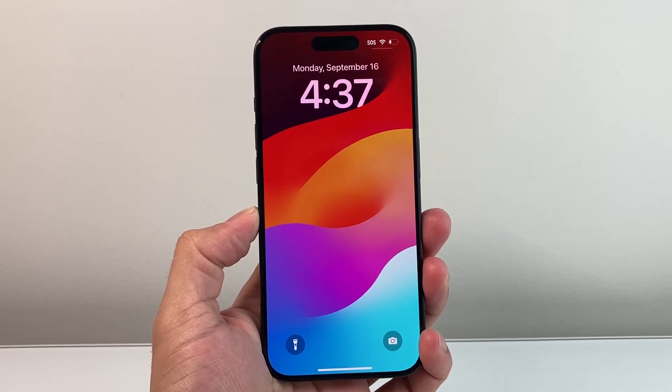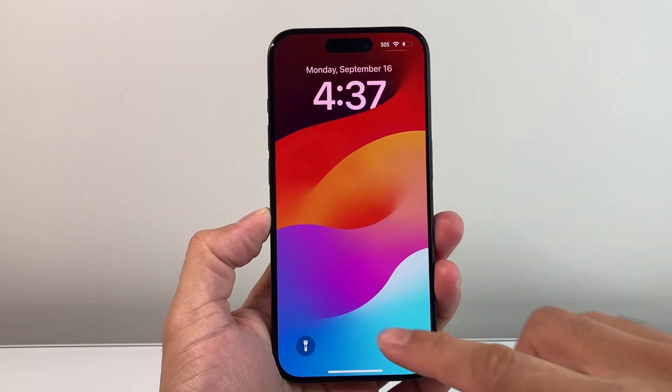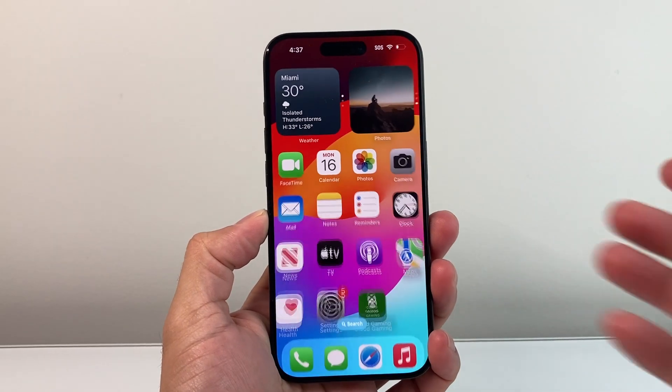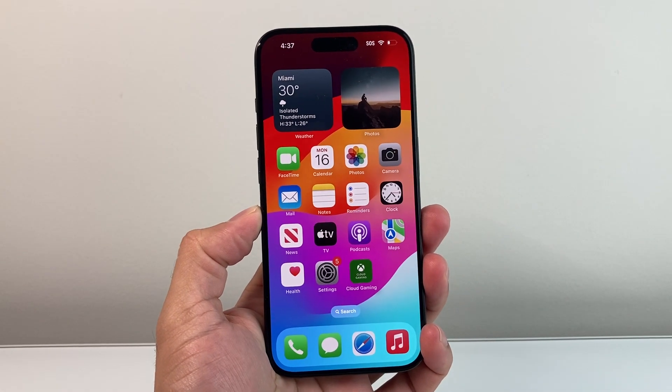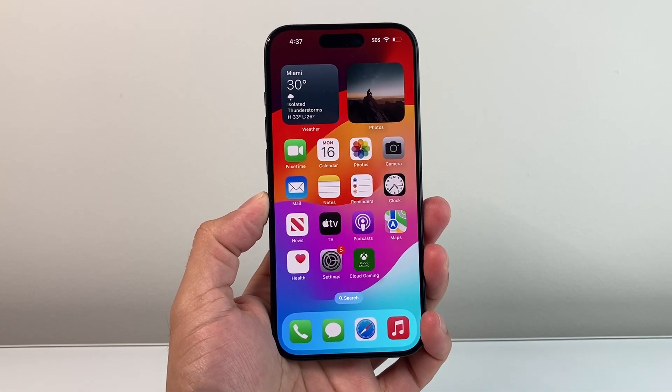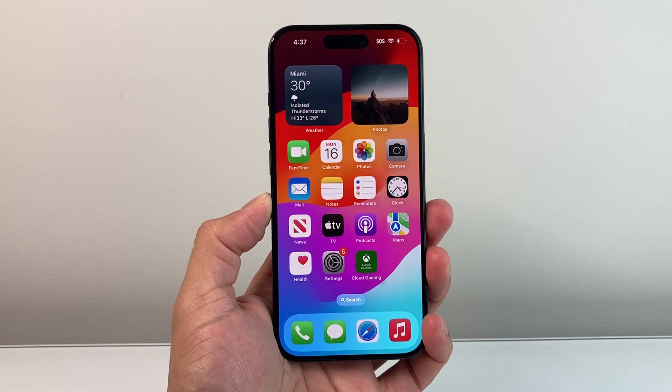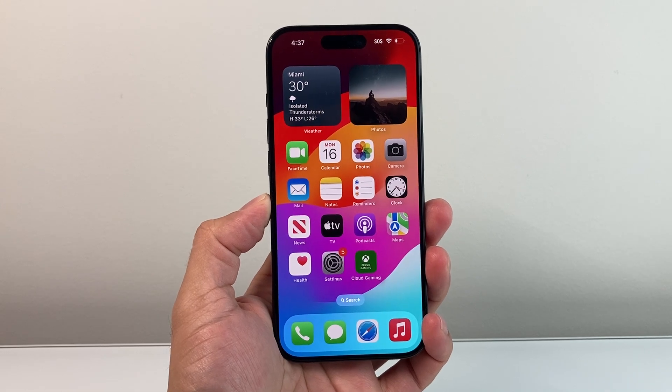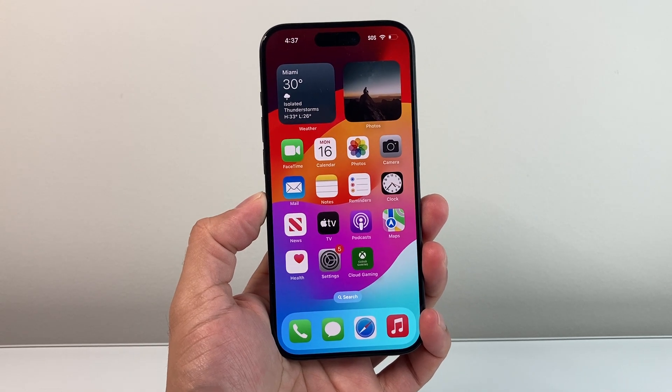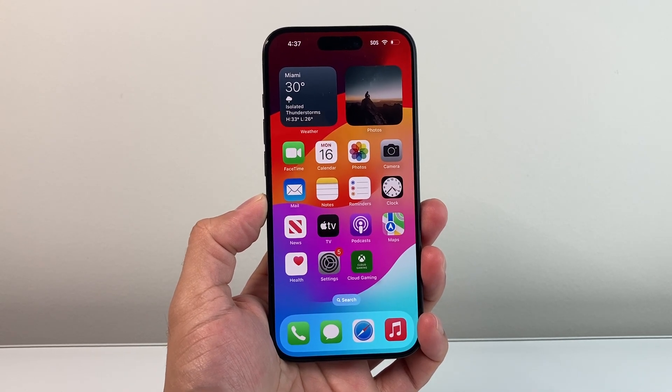Hey everyone, TechNamanji here with a video for you guys. In today's video, I'm going to show you how to install the new iOS 18 official update that was just released today. So let's get started.